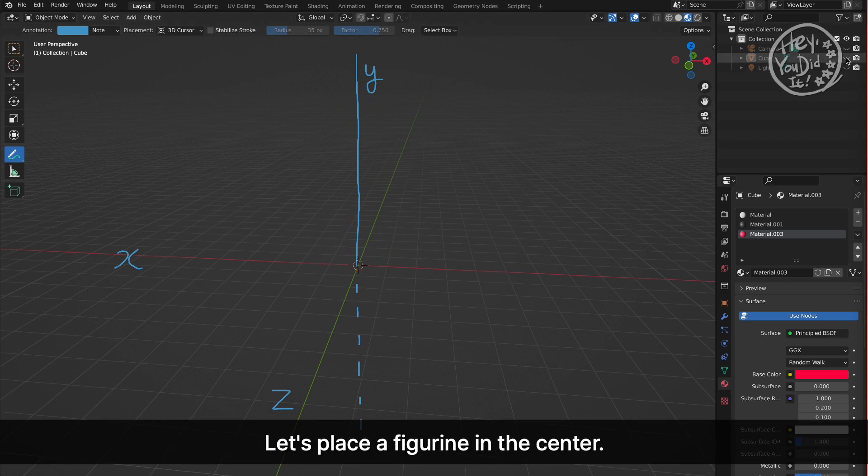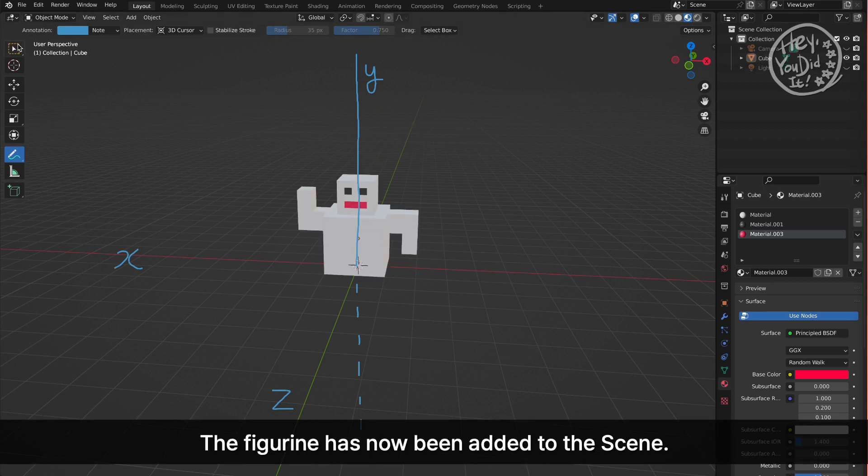Let's place a figurine in the center. The figurine has now been added to the scene.